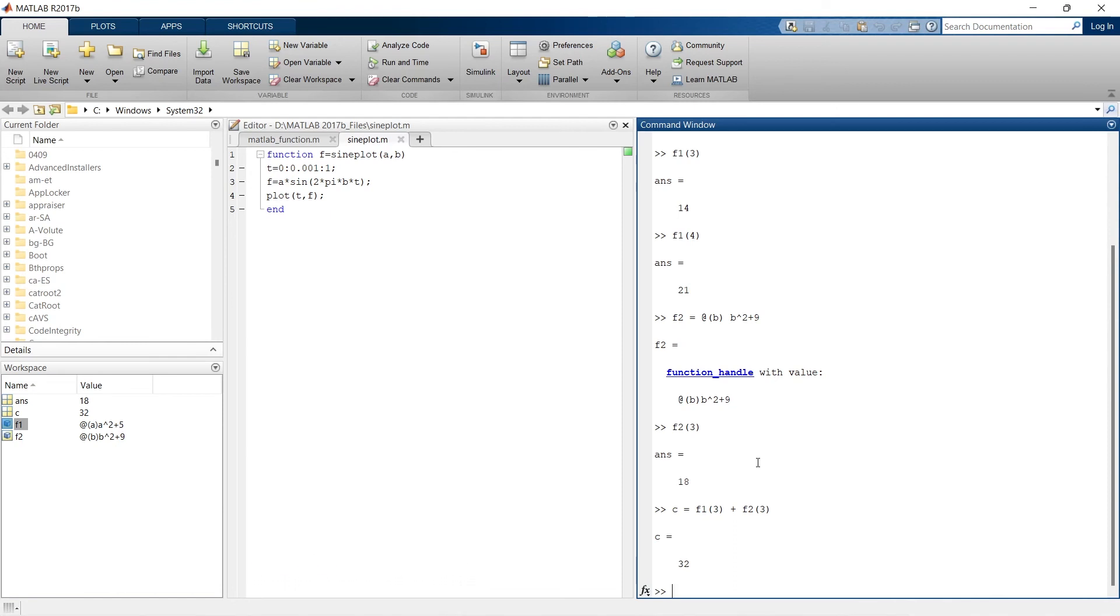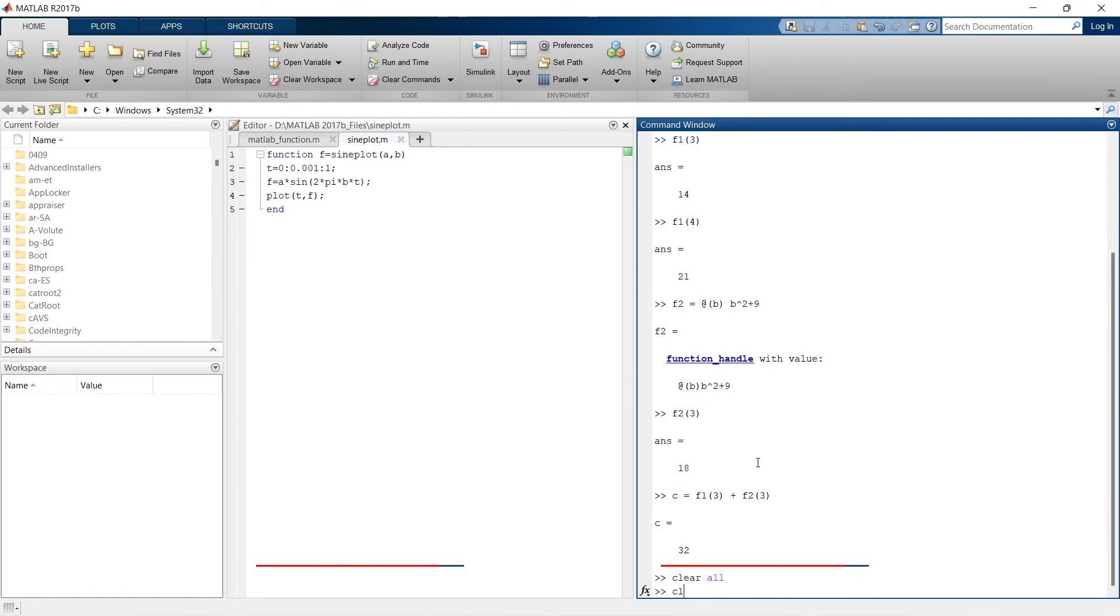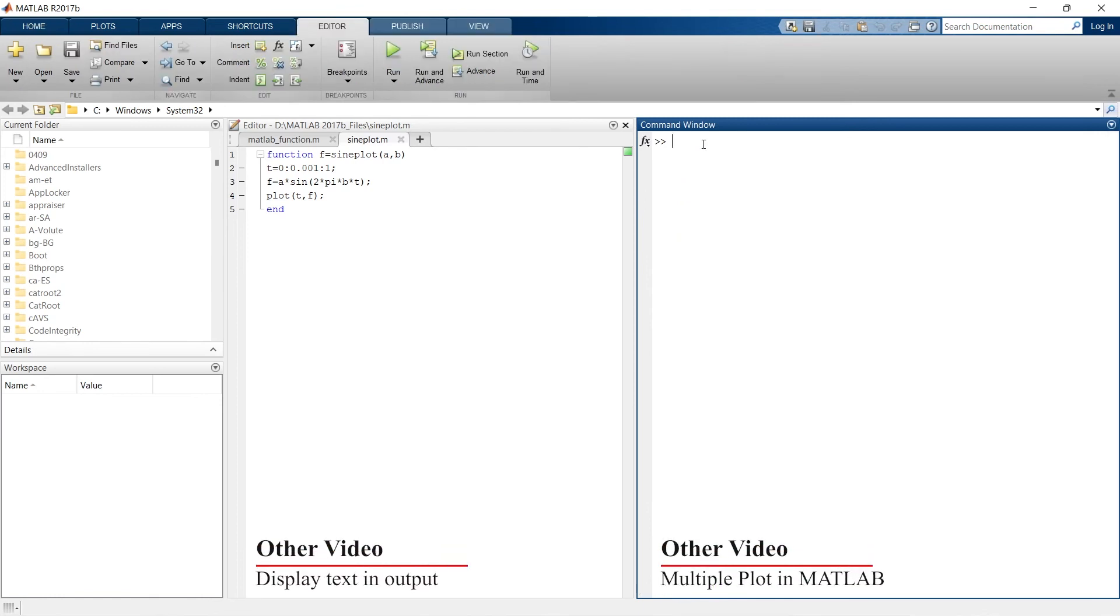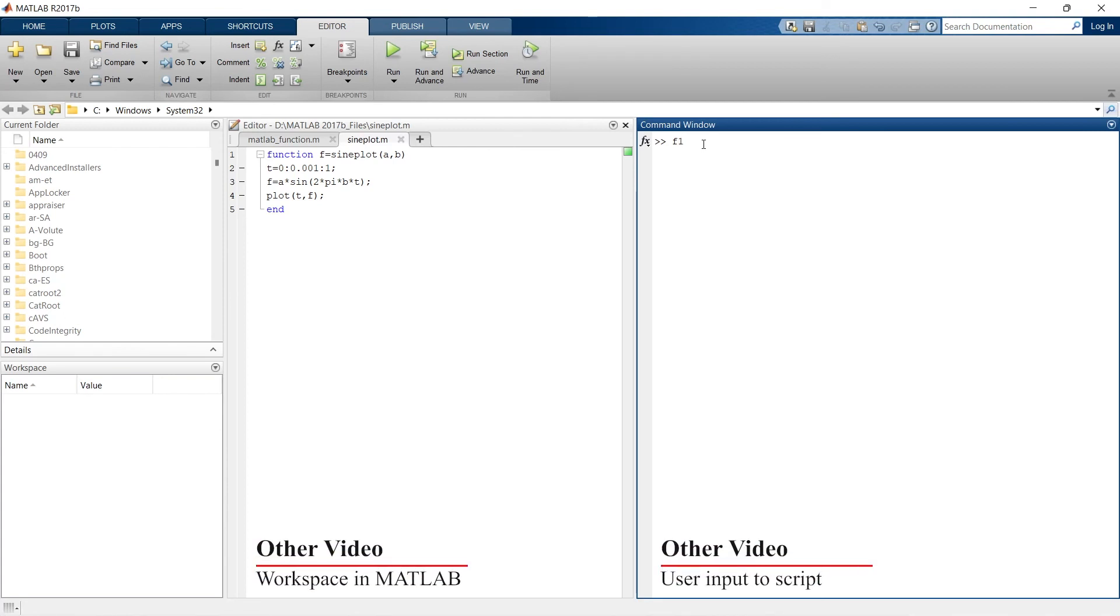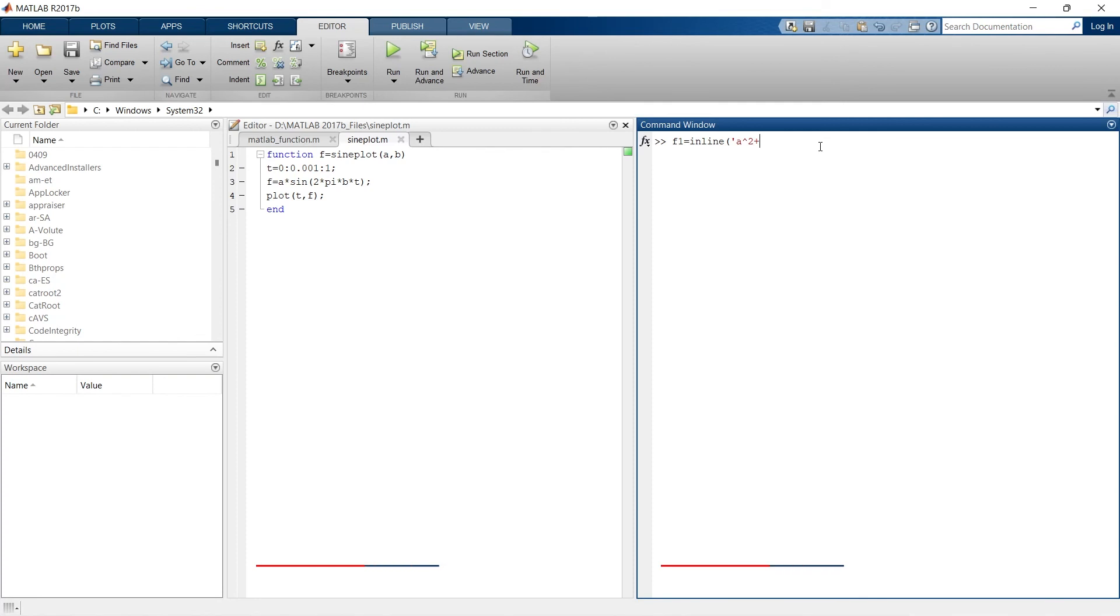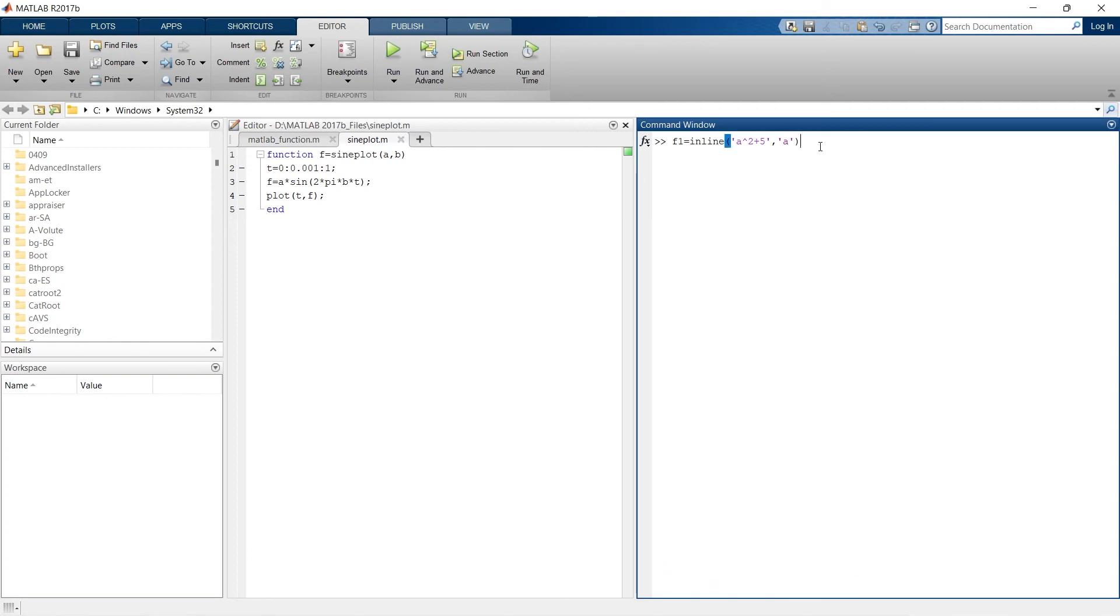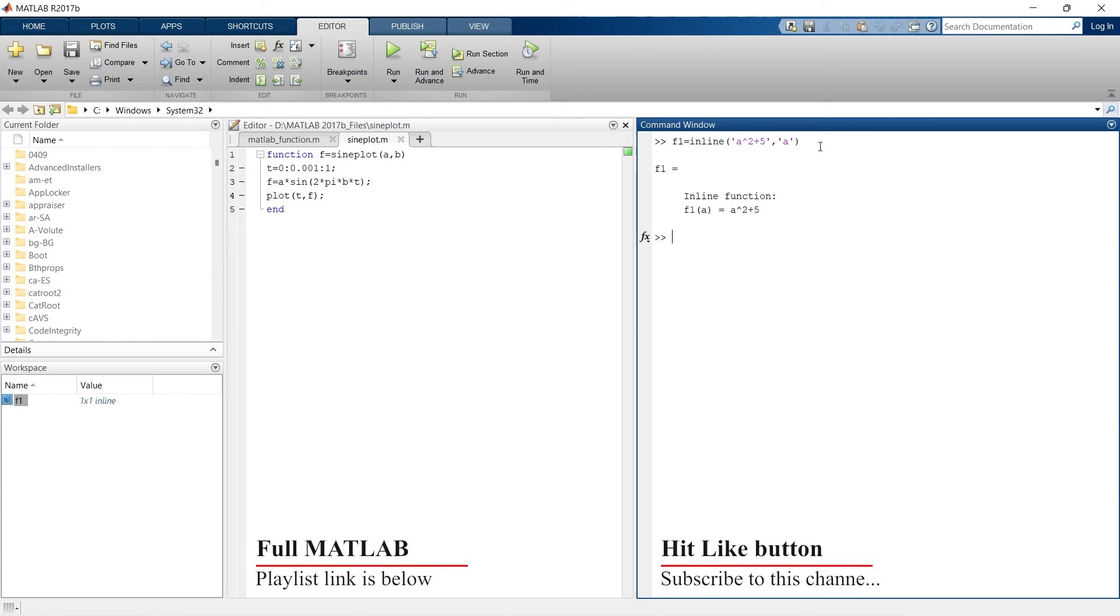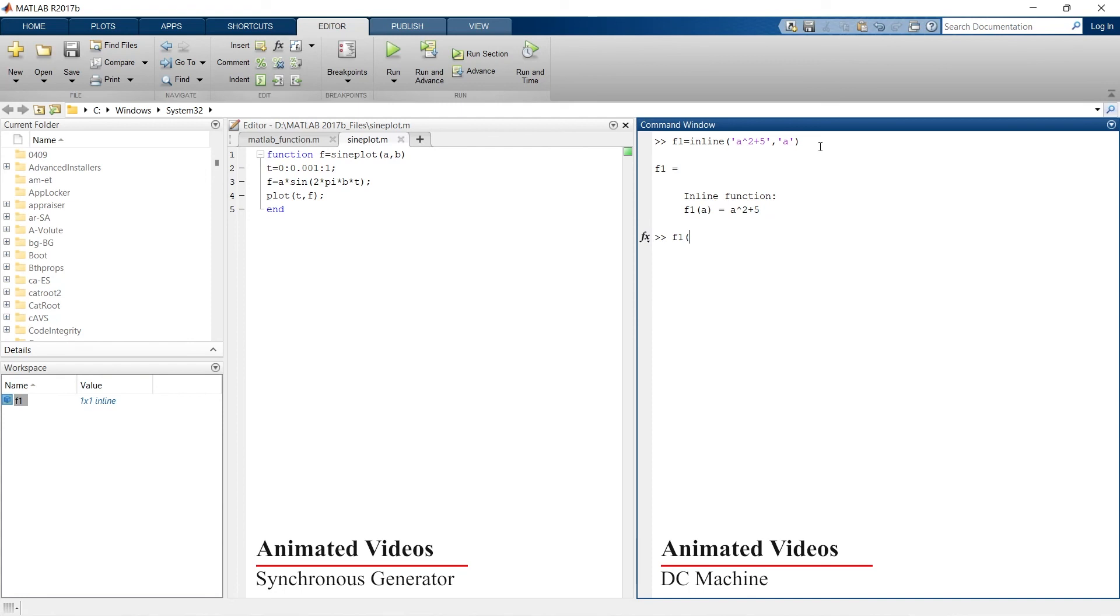Now another way to write this type of function is inline function. For that, let's clear this thing. So let's go for inline function. In this case, you need to write everything inline. For example, our function is f1 equals inline, and our function is a square plus 5, inverted comma, a. So this is our inline function f1 of a.